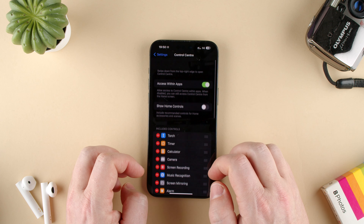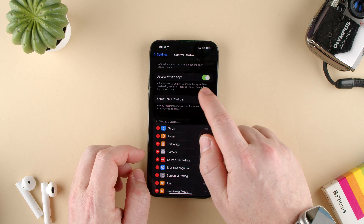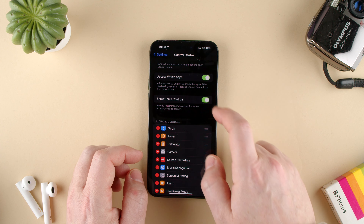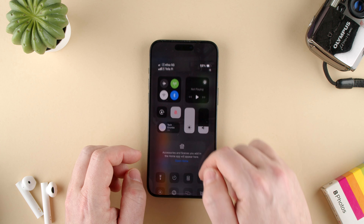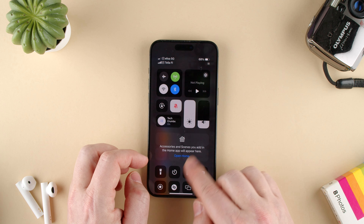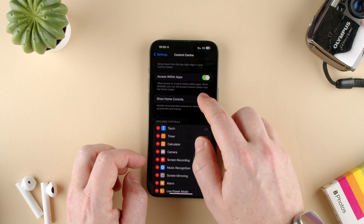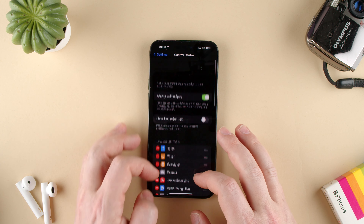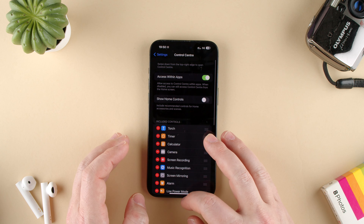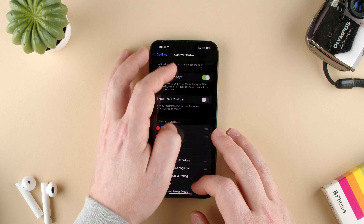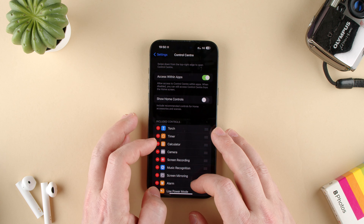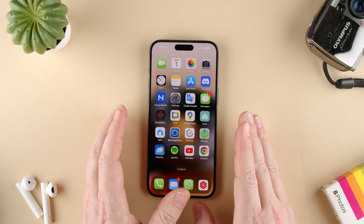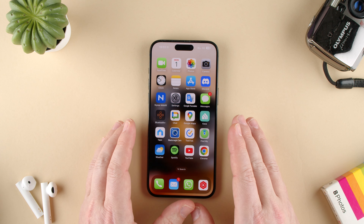So those are the settings. You have access within the apps, you have show home controls, so you can have home control. If you have a smart home, it will do stuff like that. I don't have any of that, so I have it disabled. That is how you access the Control Center settings from the iPhone. Thanks for watching. If you have any questions, let us know in the comments below.